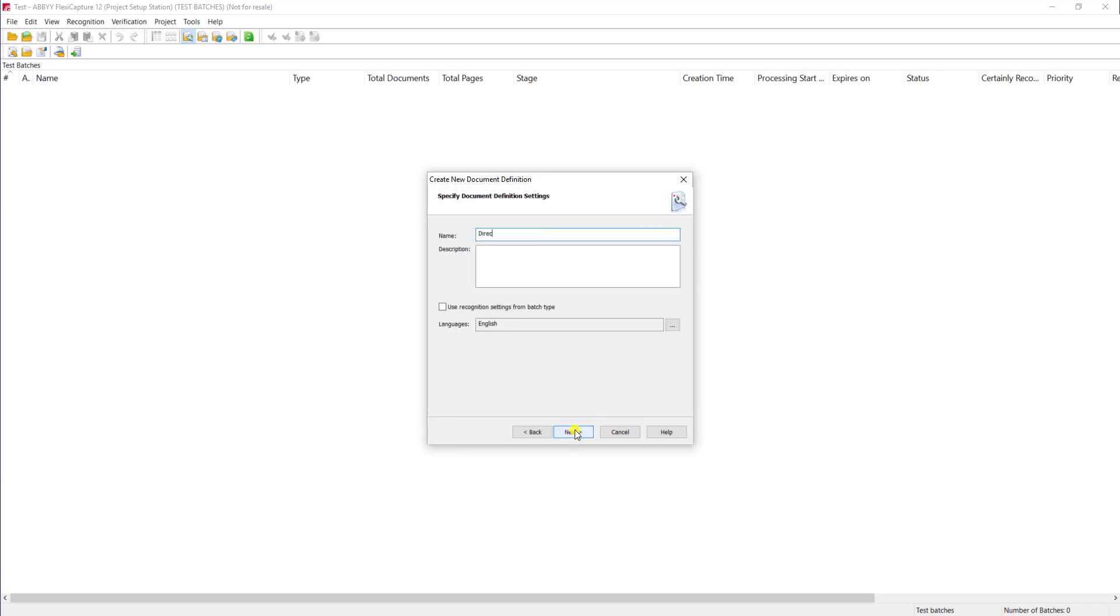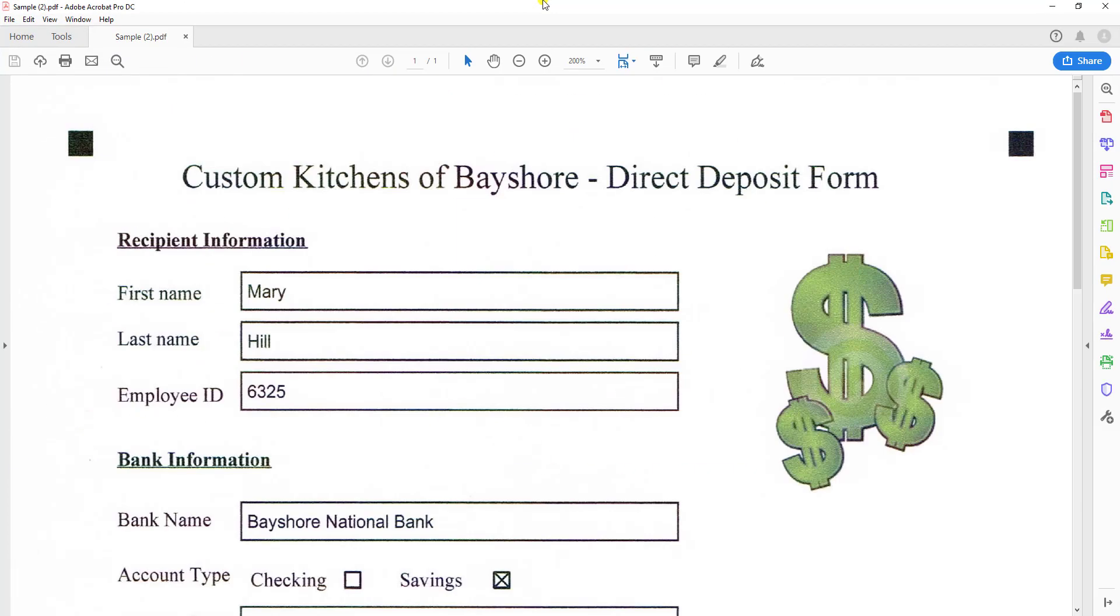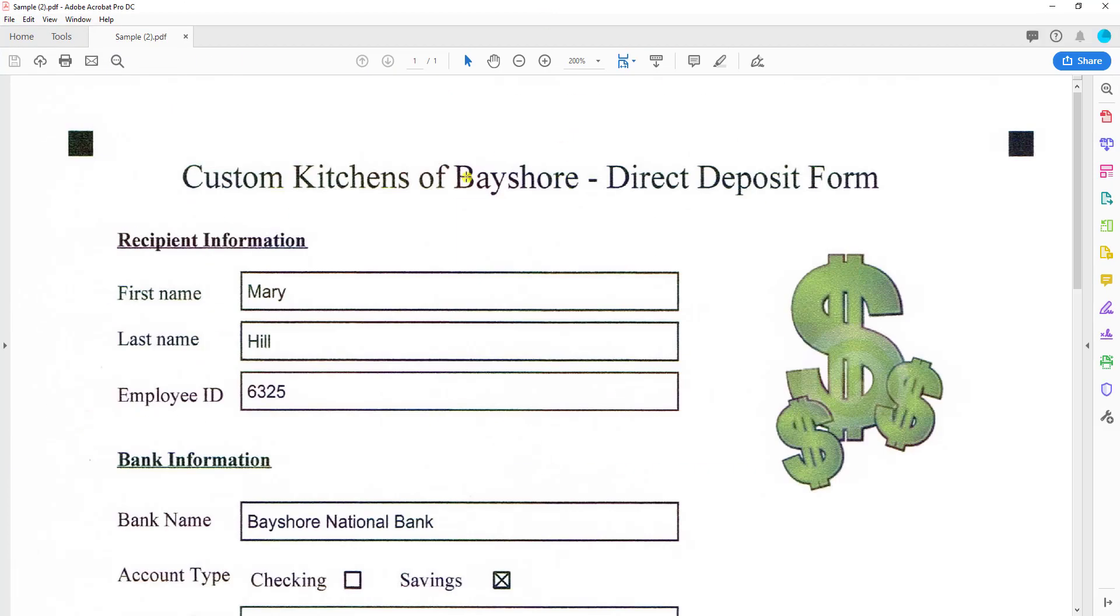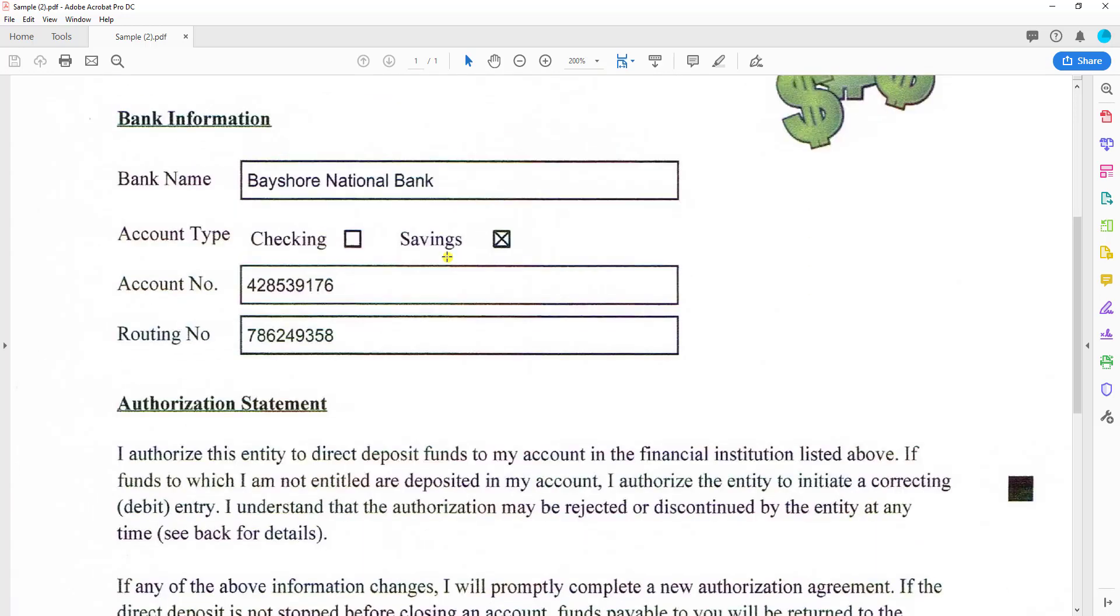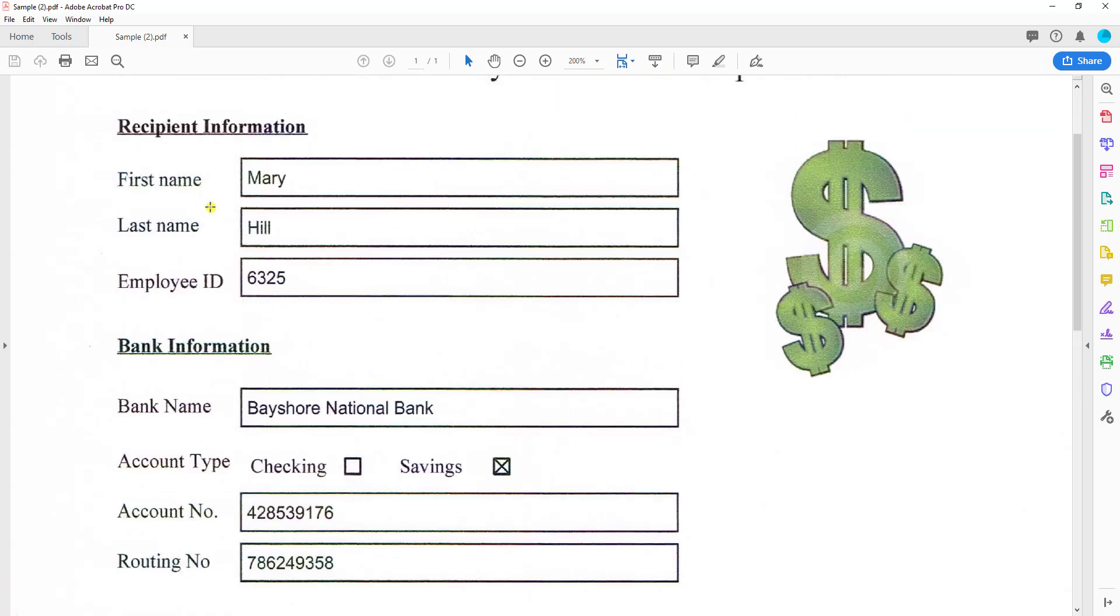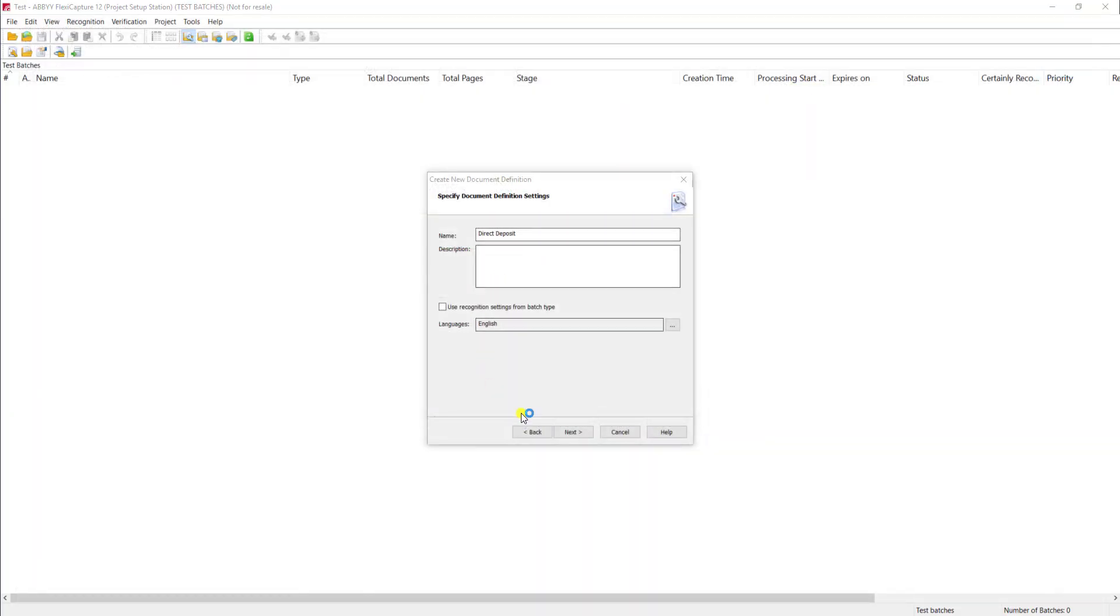We'll call this our Direct Deposit Form. Before I hit Next, I just want you to see the form here. I'm actually going to load it up on my screen. This is a very basic fixed form, and you can see this is pretty standard, and we're just going to capture a lot of this metadata here on this document to get us started. So I'm going to go ahead and hit Next.